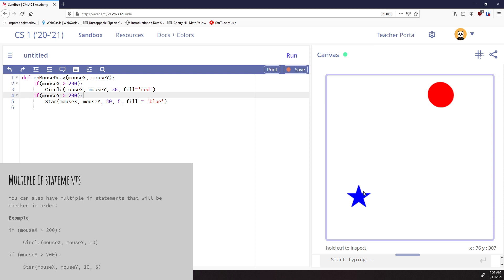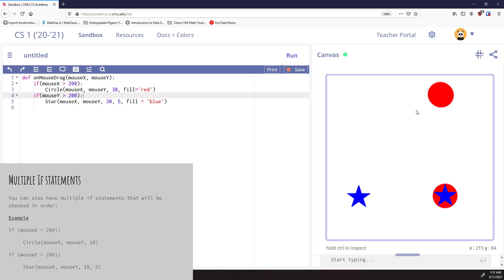This space down here is where mouseY is greater than 200. This space is where mouseX is greater than 200. This space down here is where both of those are true. And if you notice, now both of them run. So we can have multiple if statements, and only the ones that are true will execute. And there will be times where both of them will execute. But they are independent of each other. They have nothing to do with each other.